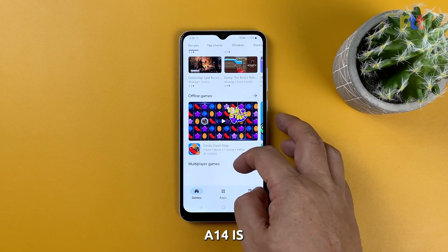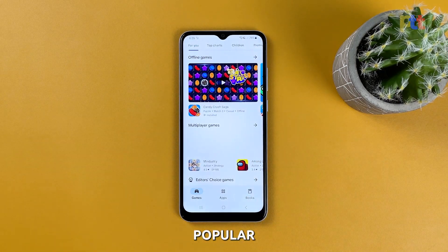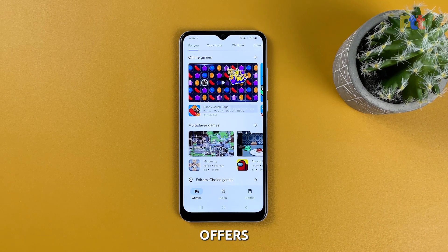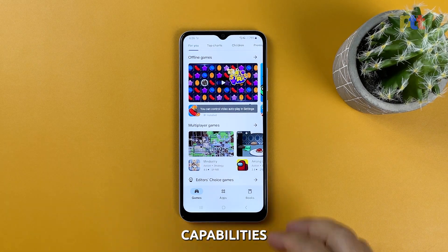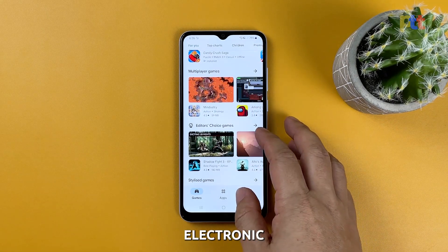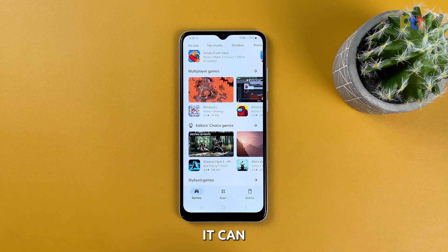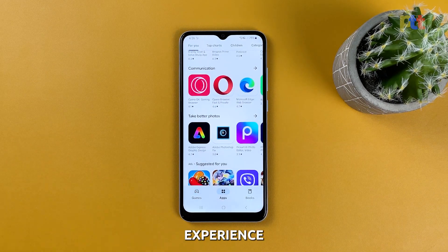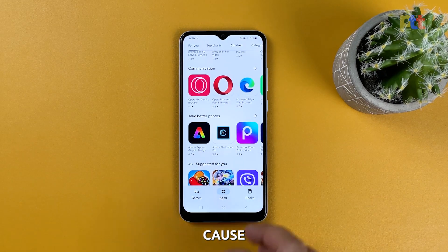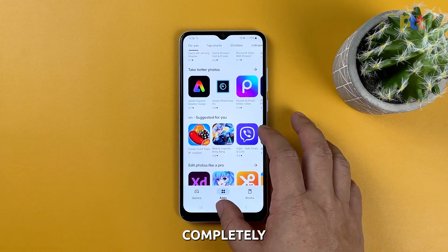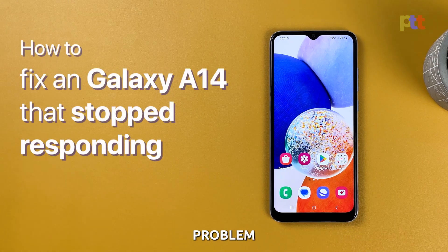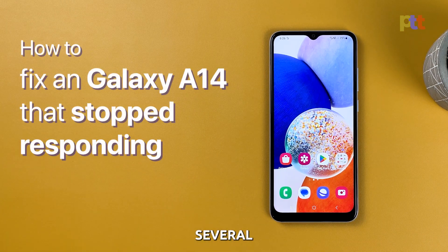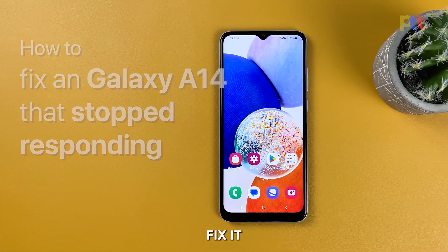The Samsung Galaxy A14 is a popular smartphone that offers a variety of features and capabilities. However, like any electronic device, it can sometimes experience issues that may cause it to stop responding or go completely dead. If you're facing this problem with your Galaxy A14, don't panic as there are several ways to fix it.